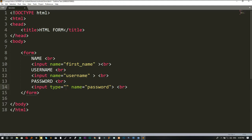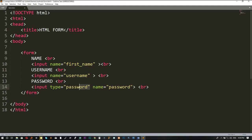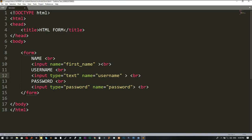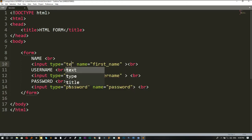To hide the password, you put the type attribute as 'password'. If you set the type of this input to 'password', it will be hidden — you'll see what we mean. For the other fields, I also add a type attribute and set it to 'text'. So the most necessary parts of a form element are the type and the name of that element.